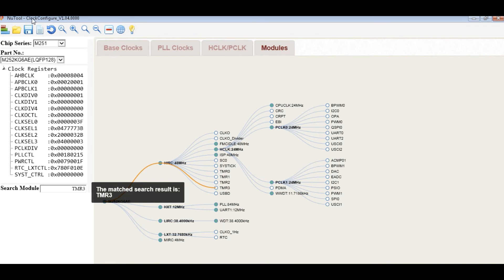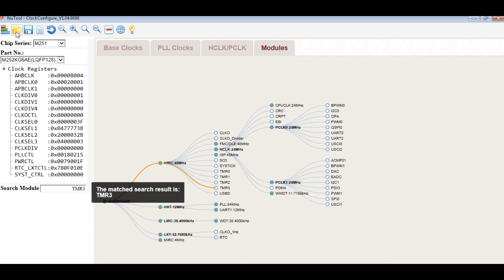In the toolbar, it provides save configuration to save the current setting of the clock frequency to file, or load clock configuration file, and generate the code, and zoom in and zoom out.